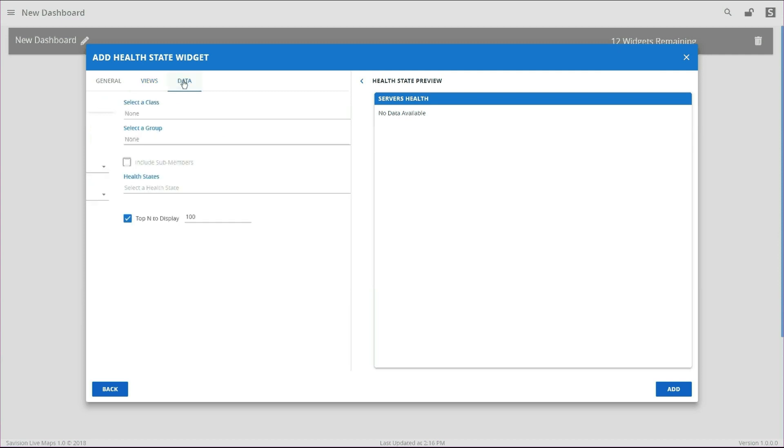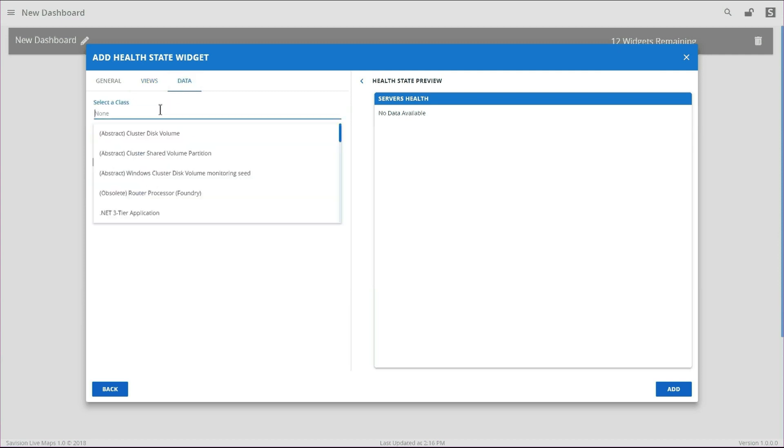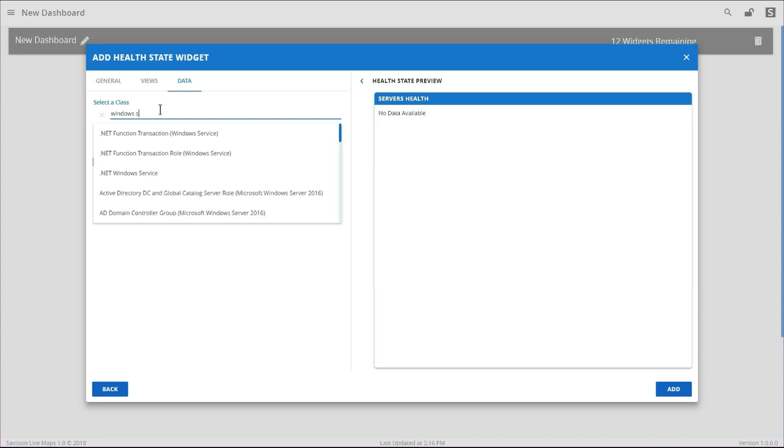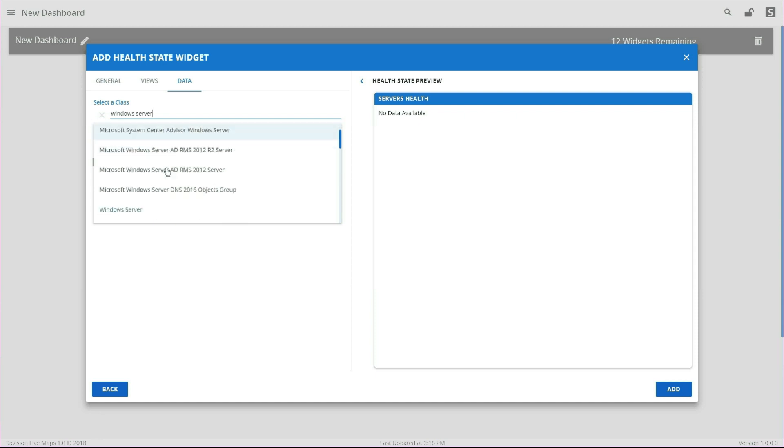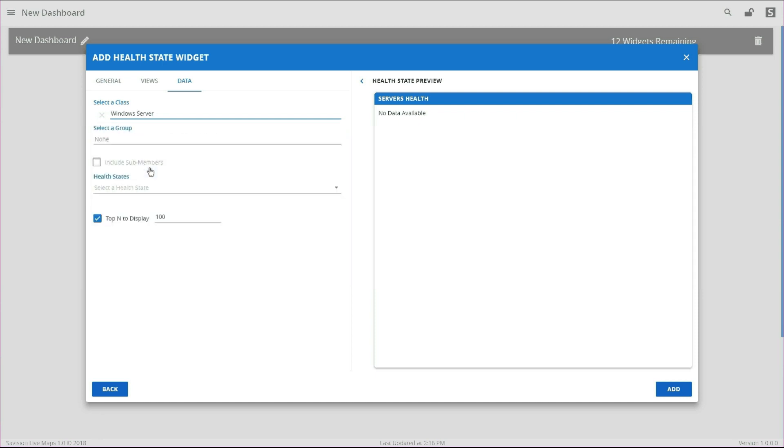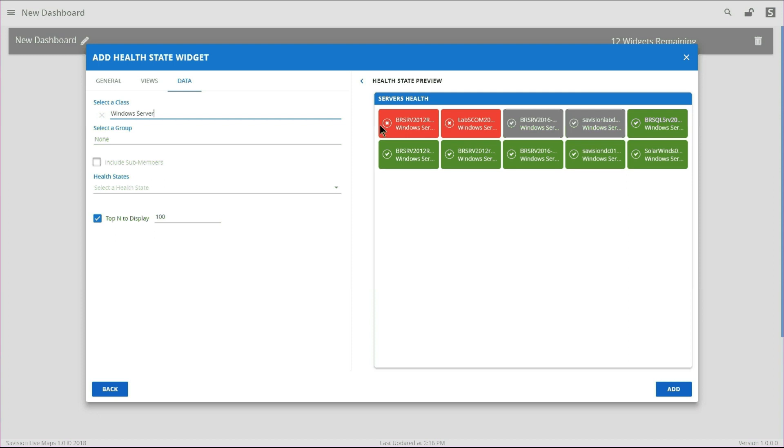Now let's go over to the Data tab and get some information coming through. We're going to set our class to Windows Server. Then we're going to click on that. And we should start getting some data. There we go.